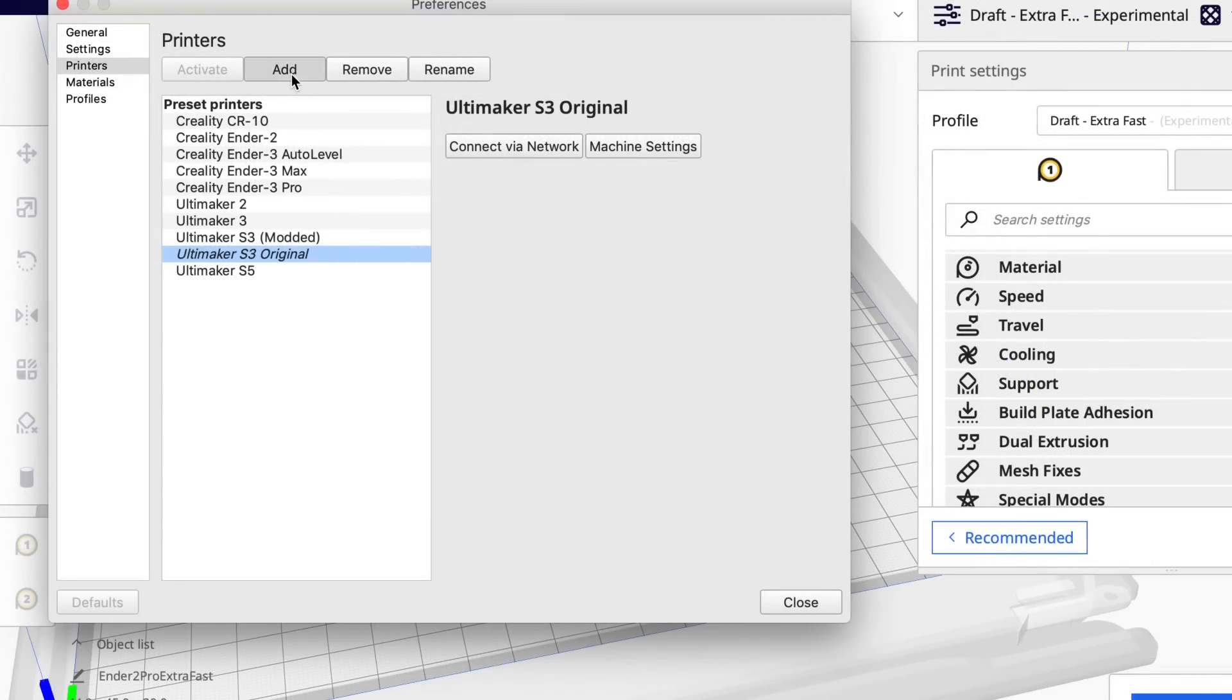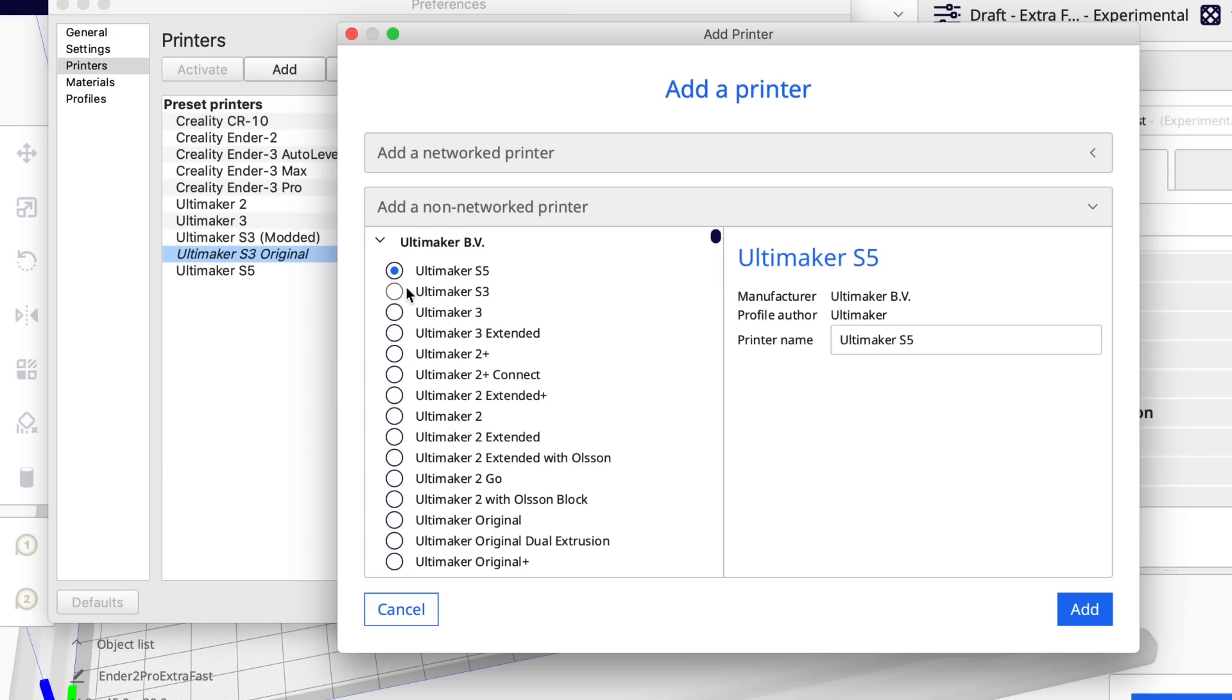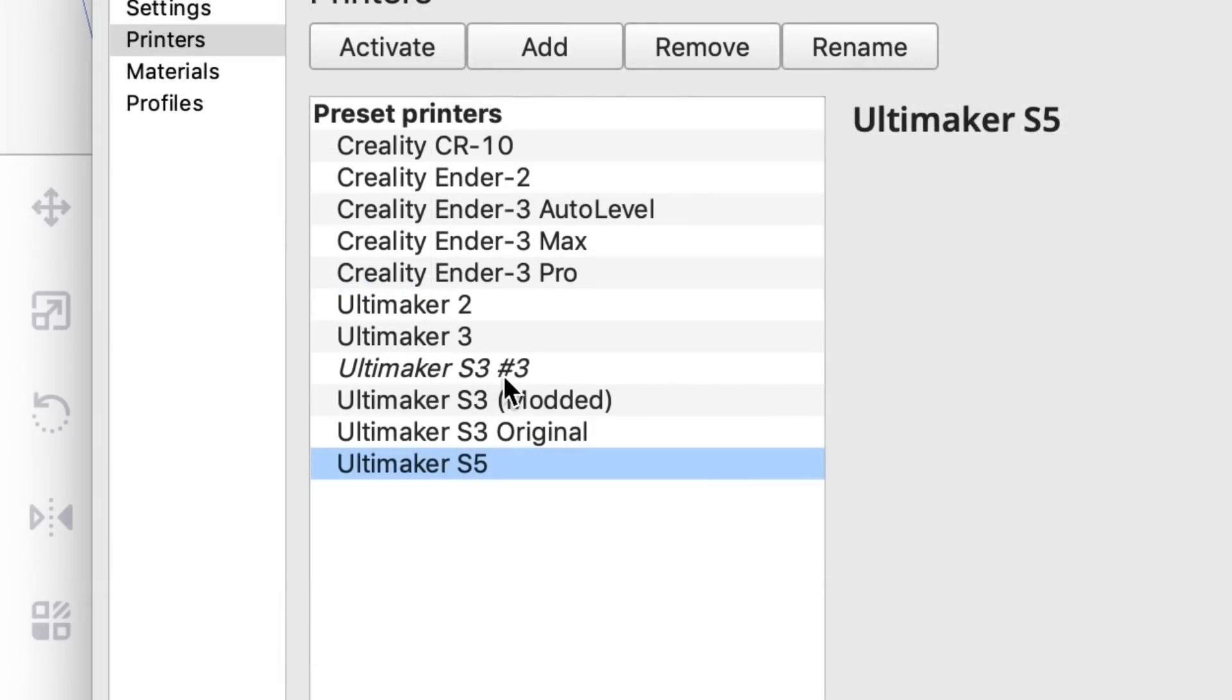So my thought is let's add another one of these. So I add non-network printer and select S3, and I'm going to change this one to match the settings of an Ender 2 Pro.